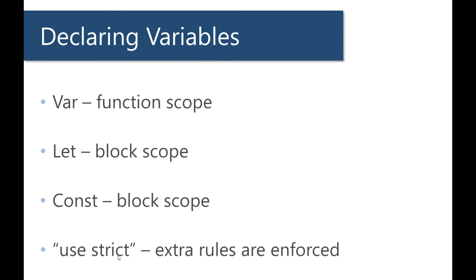So what exactly is let and const, and what exactly is the difference between a function scope and a block scope?